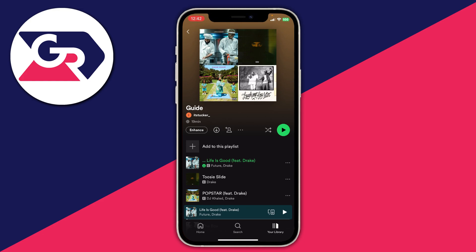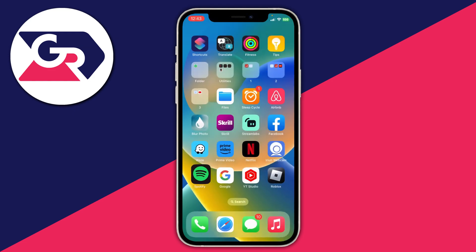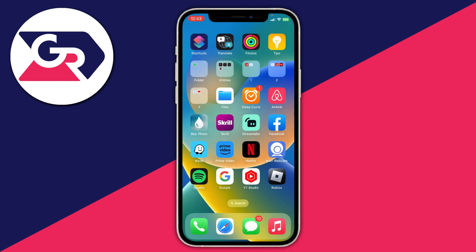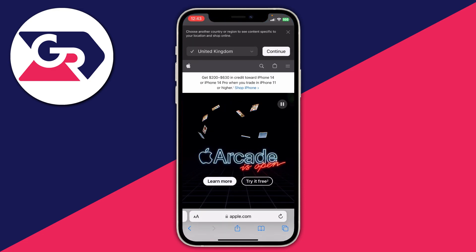At the moment we can't do this in the Spotify app, so what we need to do is close out of it and go and open up a web browser. This can be any type of browser — I'll use Safari because that's the default browser on an iPhone, but you can use Google Chrome or whatever, it doesn't matter.